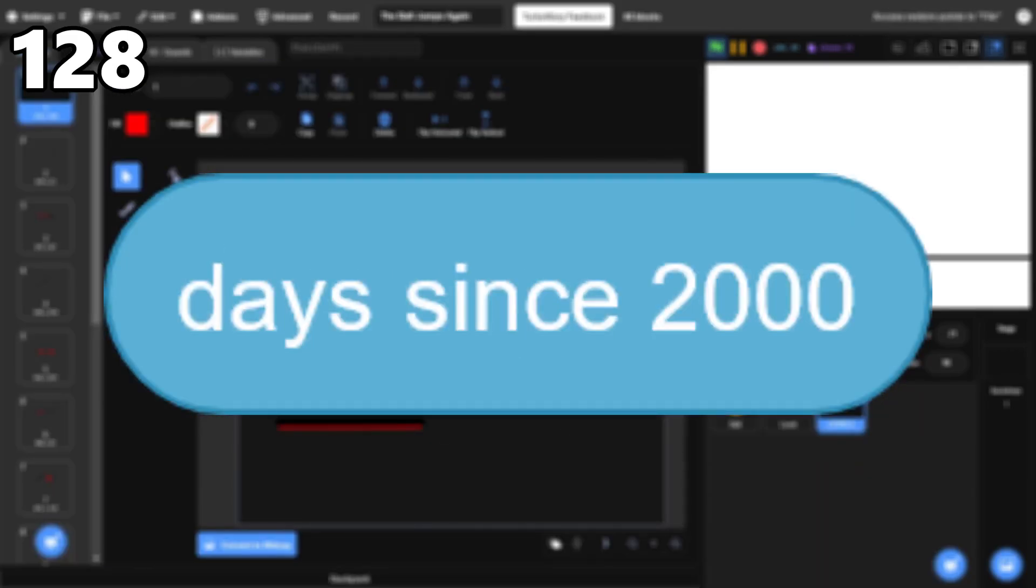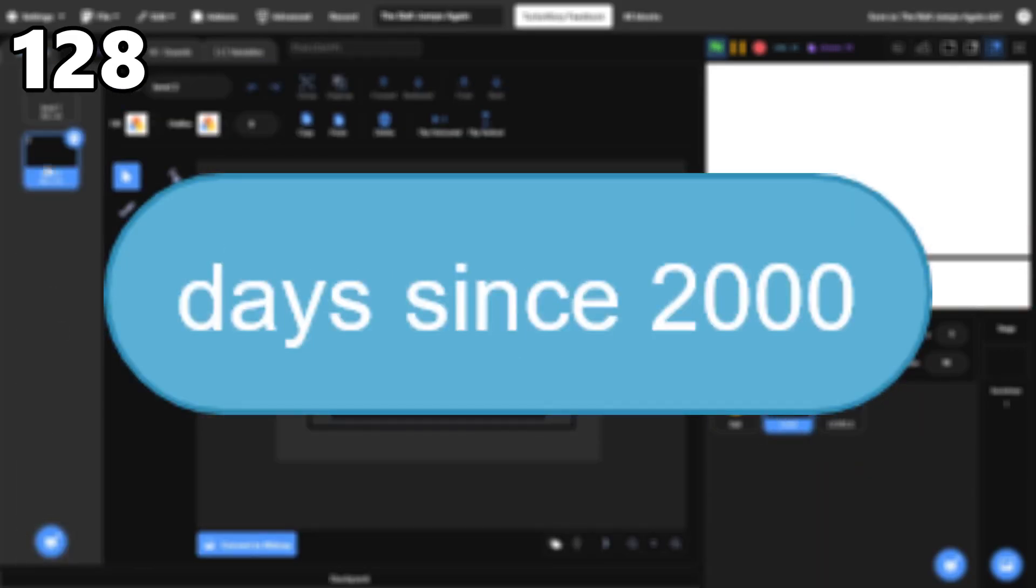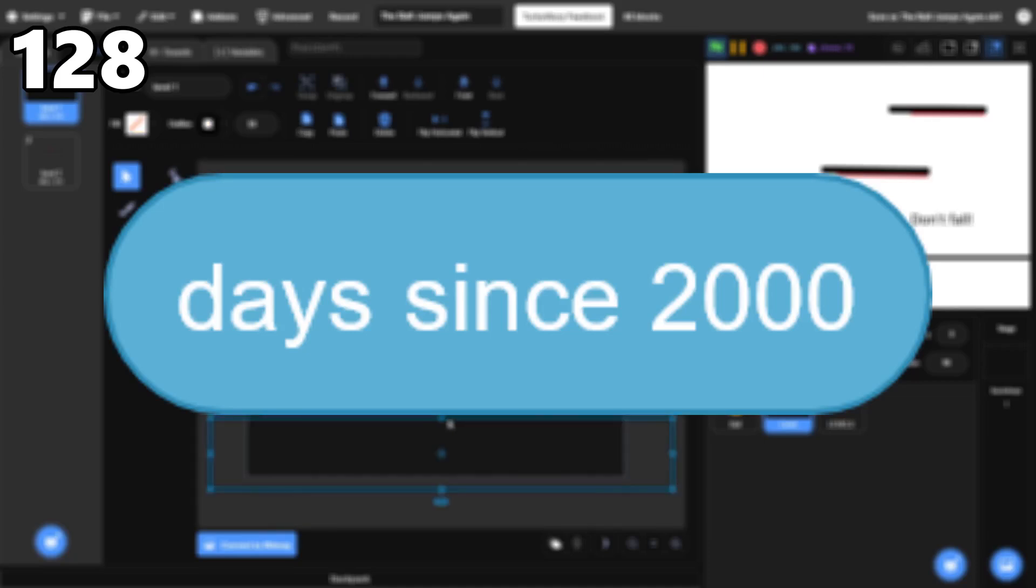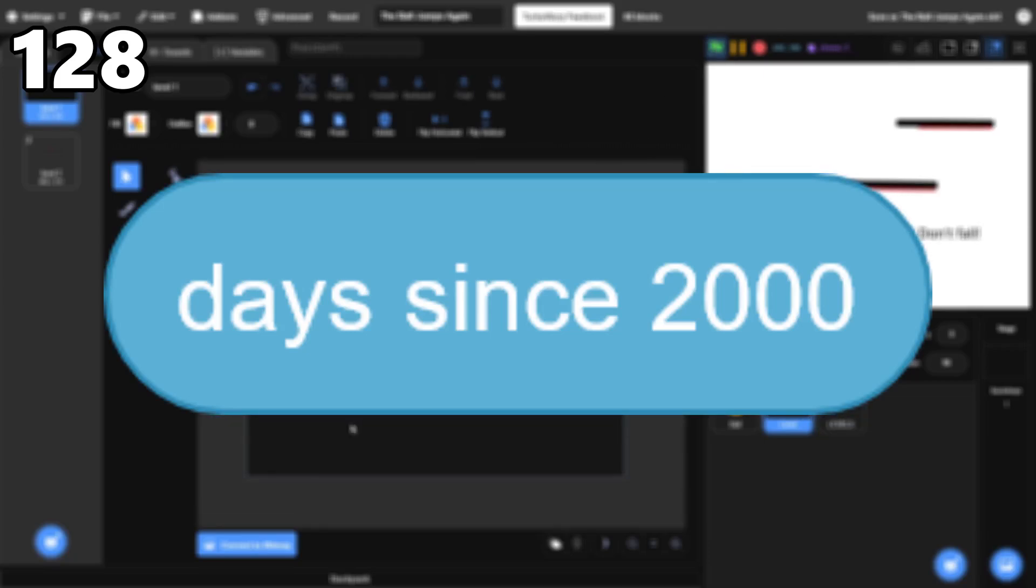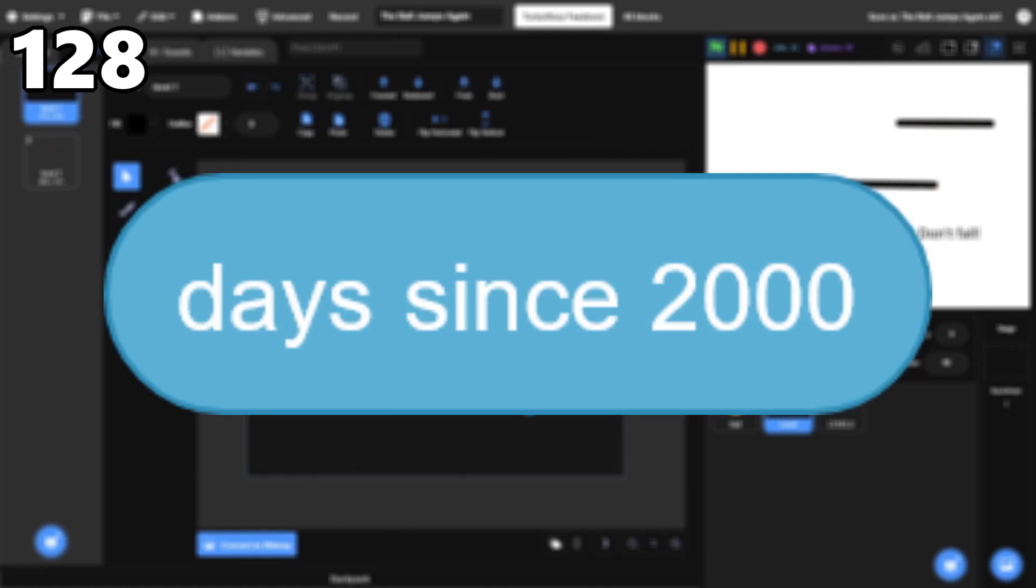128, Days Since 2000. This block seems useless at first, but it actually has one specific use. It's the most accurate way to track time in Scratch, so it can be used for things like super accurate FPS counters.